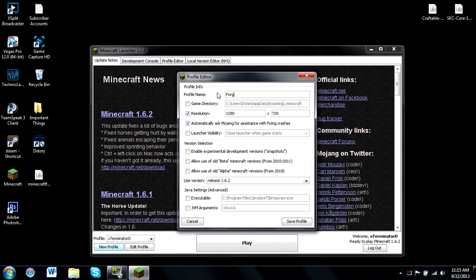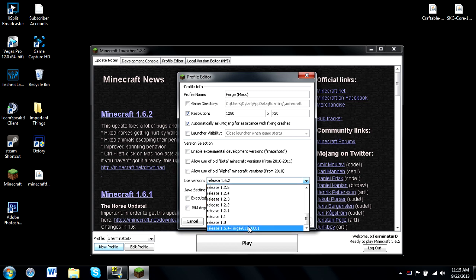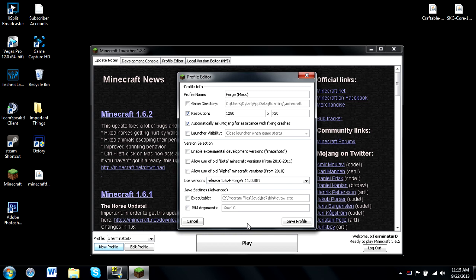What you want to do is click on new profile and name the profile whatever you want to indicate that this is your Forge file — like you can name it Forge with parentheses mods, or it doesn't really matter what you name it so long as you know it's for your mods. Then come down here to use version and scroll all the way down to the newly installed release version of 1.6.4 Forge.